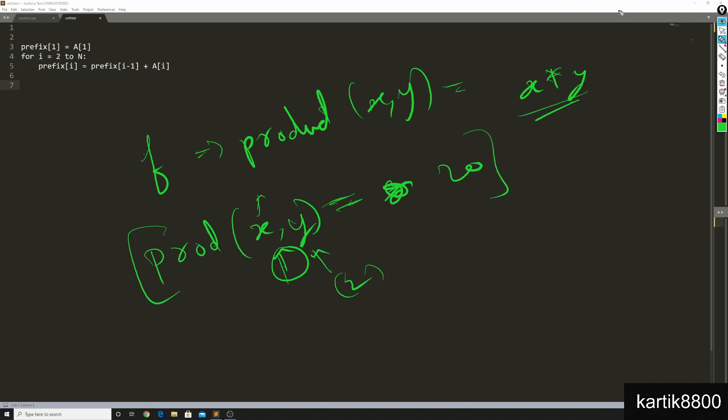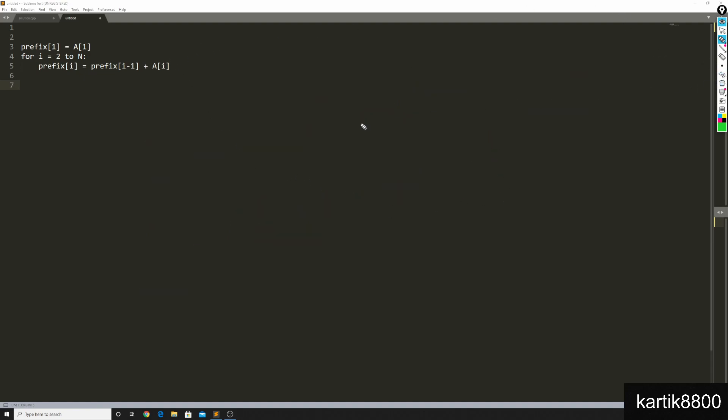The function should be invertible for you to, if you're using prefix arrays on a function f, you want to find out range f queries, you're applying a function f on the array from l to r, then to use the idea of prefix arrays, the function needs to be invertible.